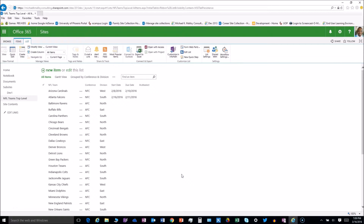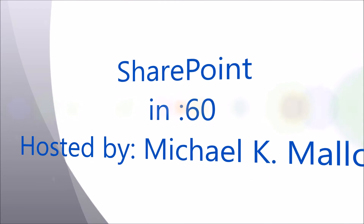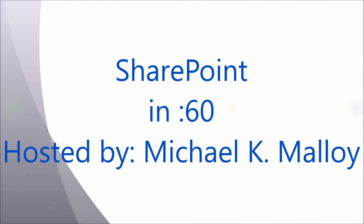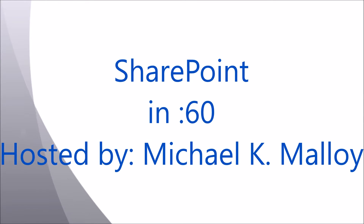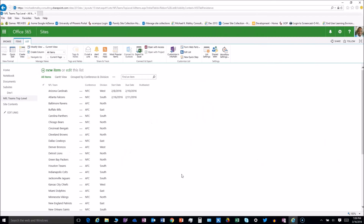What's up y'all, this is Michael K Malloy coming to you from SharePoint in 60 Seconds. Stay tuned to find out how you can get your multi-select boxes in InfoPath to automatically expand.